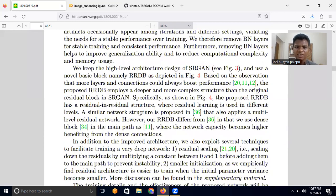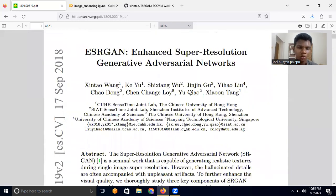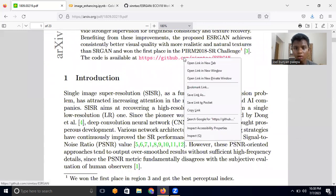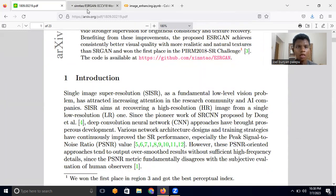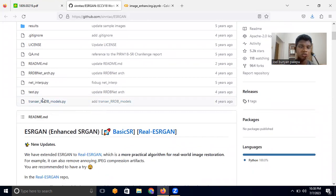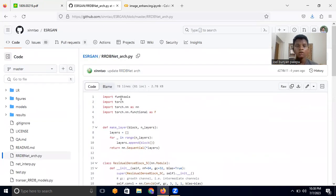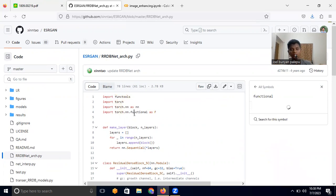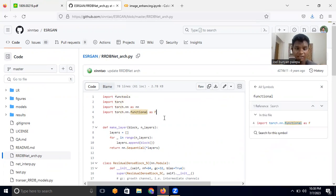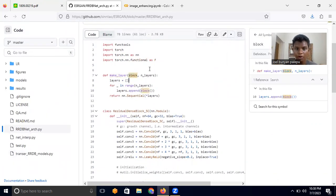Those are the main changes. If you want to go further, you can read through every section of the paper. Now I'll open the code and go through the RRDB network architecture implementation to show you what it looks like. They have implemented this in PyTorch. They import functools along with many other libraries.